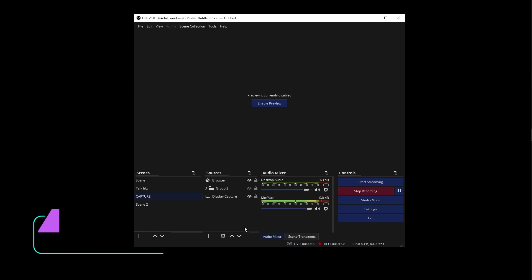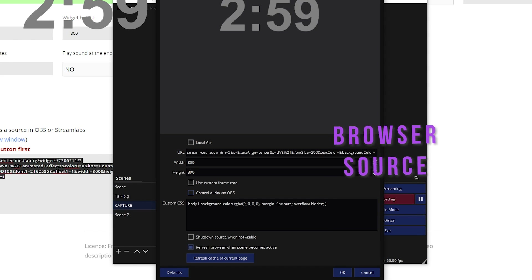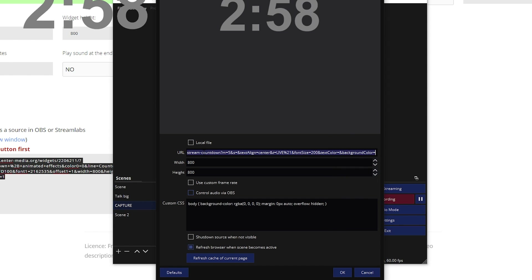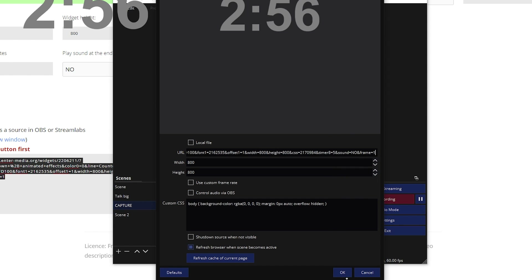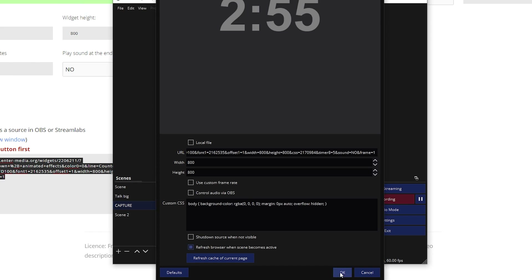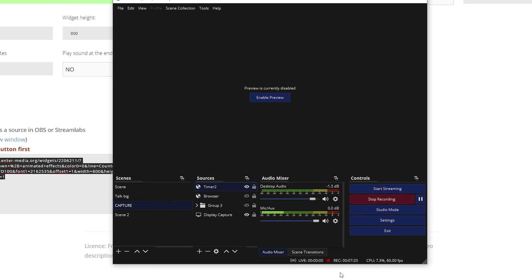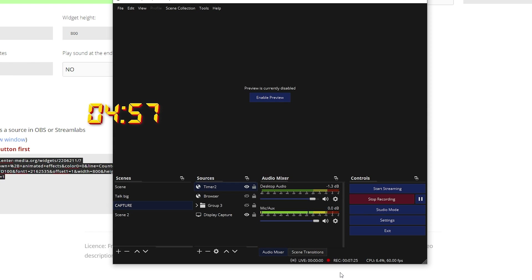The easiest way that you can possibly do this is by adding a browser source and finding a timer customization website that allows you to import a widget. You go to the website, you import your data — 5 minutes, 10 minutes — you choose the font color, and then you add that to your OBS.